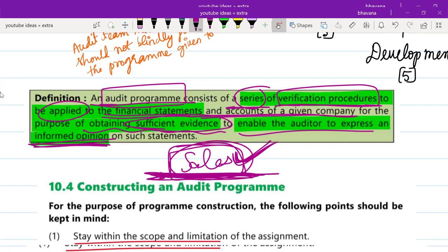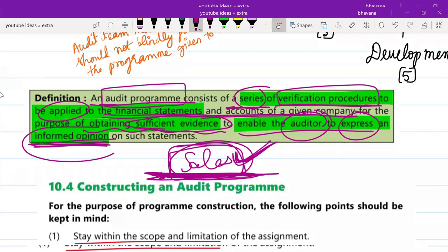Sufficient evidence means how you reached the conclusion — using all the invoices, supporting documents, all those act as evidence. They give you a conclusion. So if I've checked sales and concluded that the sales part is not risky, then after checking each component of the financial statements, I'll come to a conclusion about whether it is risky or not, and the auditor will express this informed opinion.